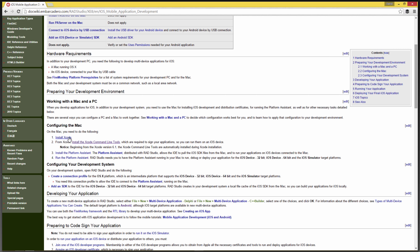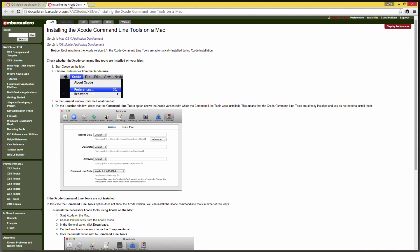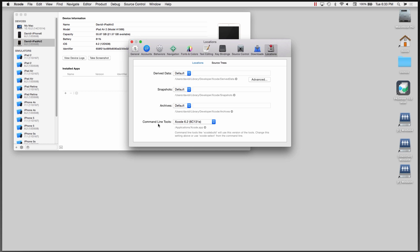I've confirmed that Xcode is installed, my devices are connected, and there are provisioning profiles for them. The next thing I want to do is make sure in Xcode that I have the command line tools. We'll go into Xcode Preferences and look at the Locations tab. Here we can see command line tools, and we've got the Xcode 6.2 command line tools installed.